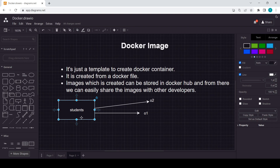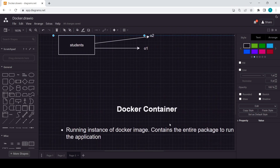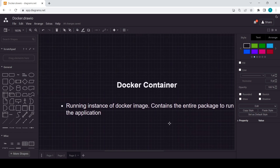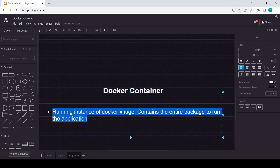So a Docker image is just a template which we use to create containers. Moving forward, a container is nothing but the running instance of the Docker image. It contains the entire package to run the application — all dependencies, the platform, everything required. The main concept of Docker is that we don't just copy the code; we copy the whole environment and pass it to another developer or team member.